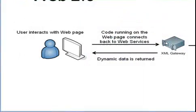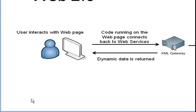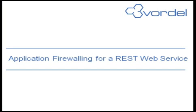Looking back at our diagram, you can see the XML gateway is now providing authentication, SSL, threat scanning, and rate limiting for the back-end REST web service. This is application firewalling for a REST web service.